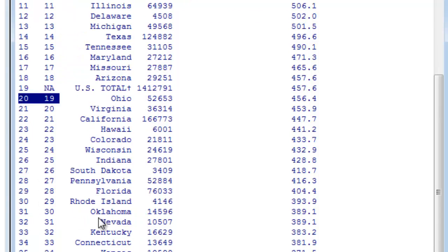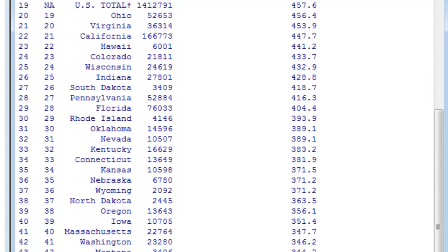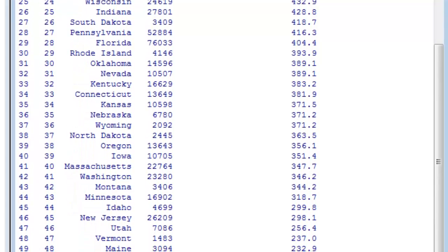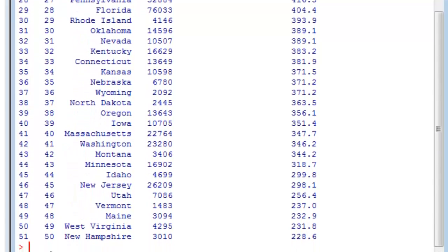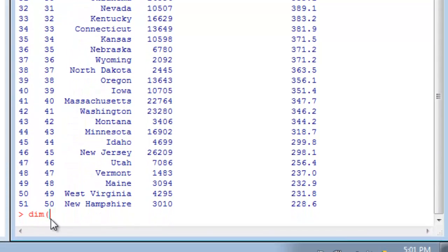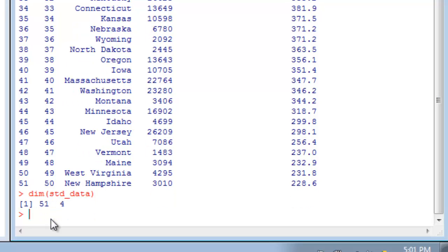One property of data frames you may wish to get at is the dimensions, which we obtain by running the dim function. That gives you two numbers in order: the number of rows, then the number of columns. Now, I told you this had 52 rows, but it has 51 when we ask R that question. That's a distinction worth making—that first row is the names of each column. R doesn't count that as part of the data; it counts it separately as column names.